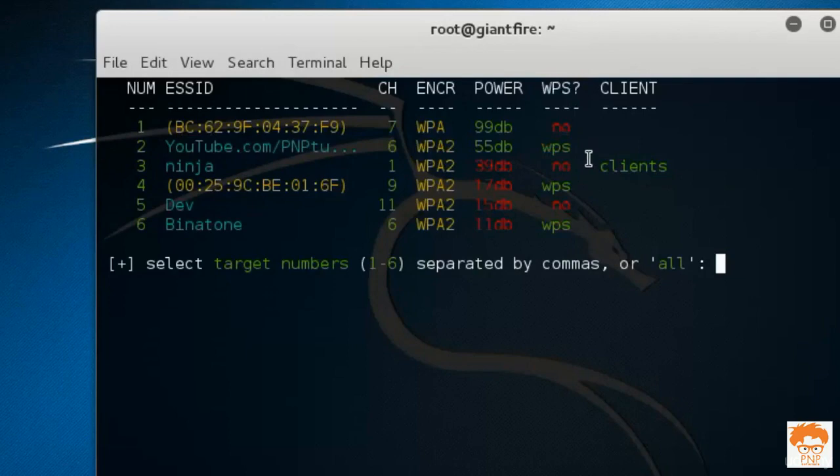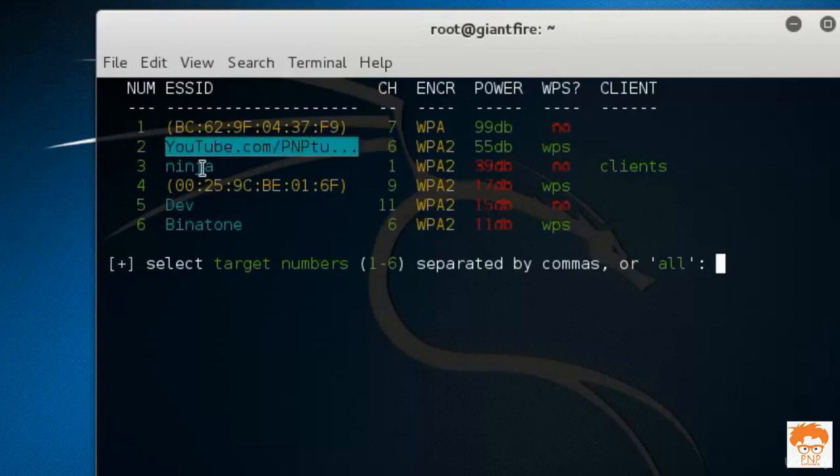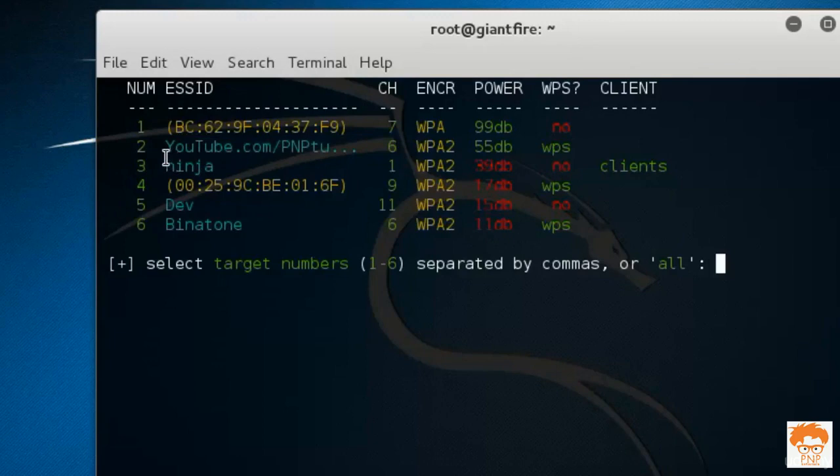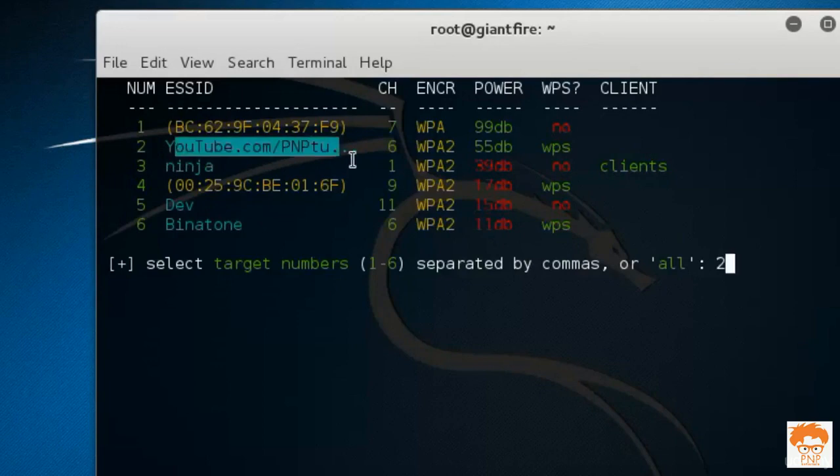After that, you need to press Ctrl C and then enter your Wi-Fi router name. I am going to hack my own Wi-Fi router for the demonstration and now I will enter the 2 here because my Wi-Fi router SSID number is 2.